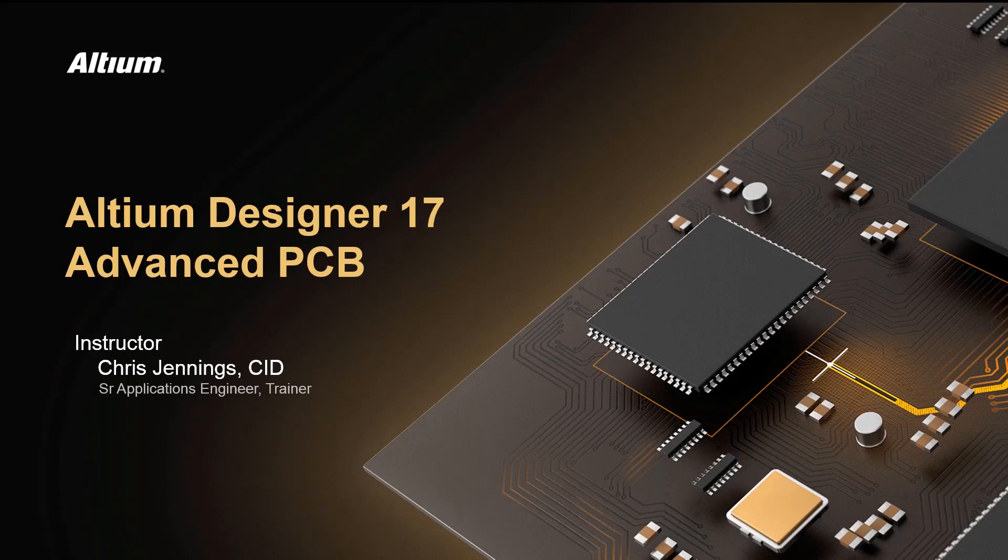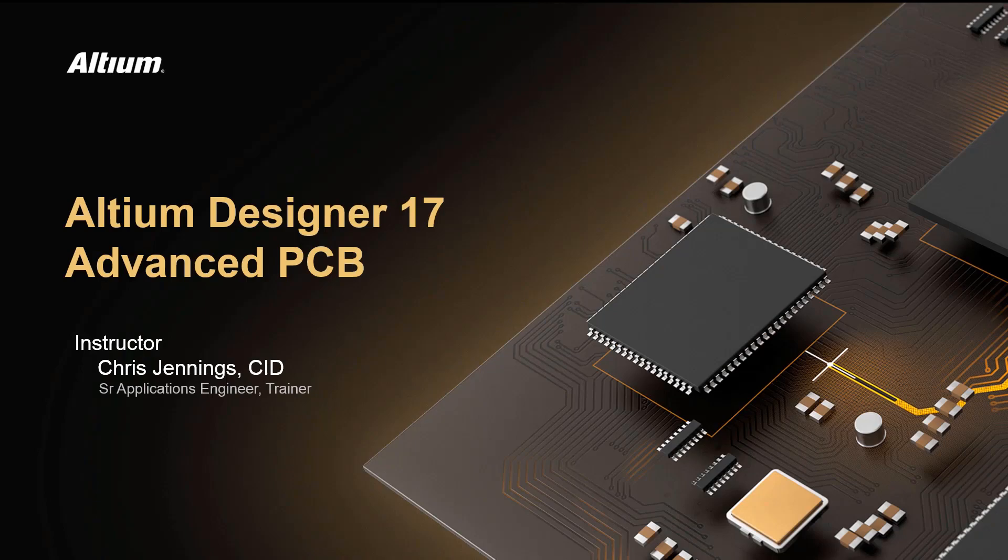Welcome to Altium Designer 17's Advanced PCB course. This module will cover adding design views to the PCB.